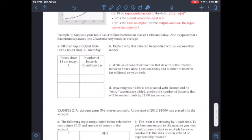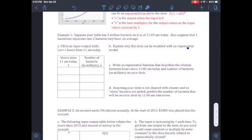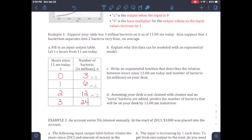Example 1: suppose your table has 3 million bacteria at 11 a.m. today, and one bacterium splits into two every hour on average. Let t equal hours from 11 a.m. Fill in the input-output table. At 11 o'clock I have 3 million; since one bacteria splits into two, the multiplier is 2. So: 3 × 2 = 6, 6 × 2 = 12, 12 × 2 = 24.